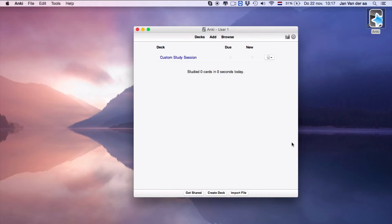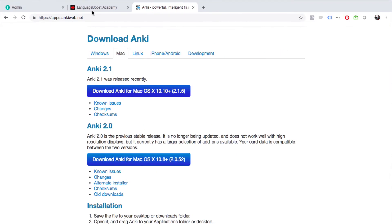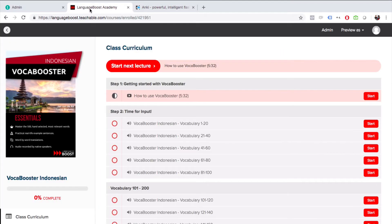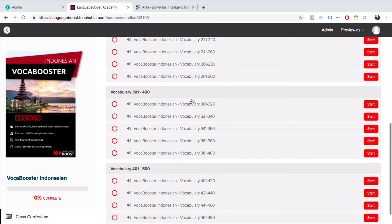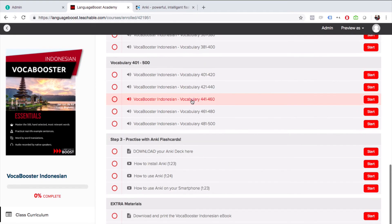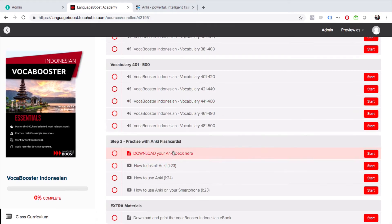to open it. Now the only thing you need to do is import your Anki deck. Just go to our platform and select the Anki deck that you want to download. In this case,